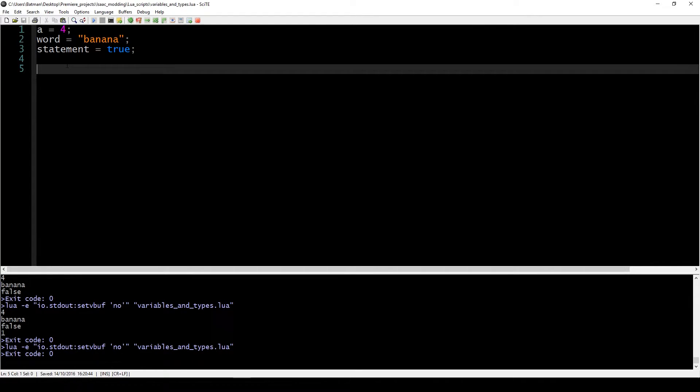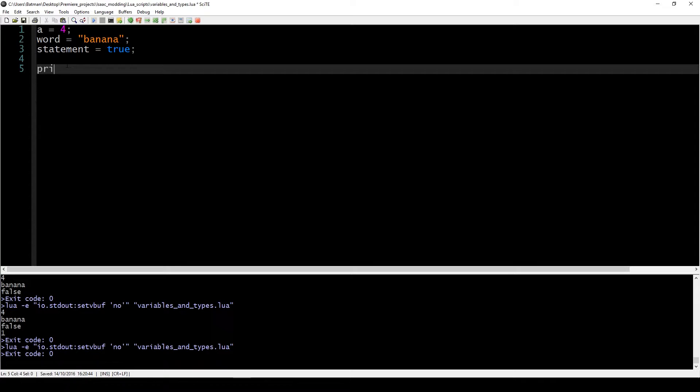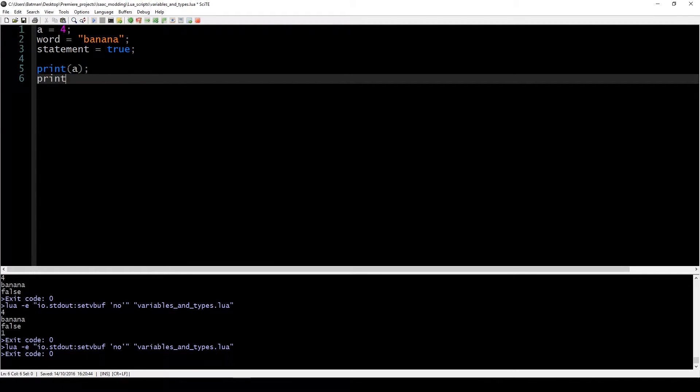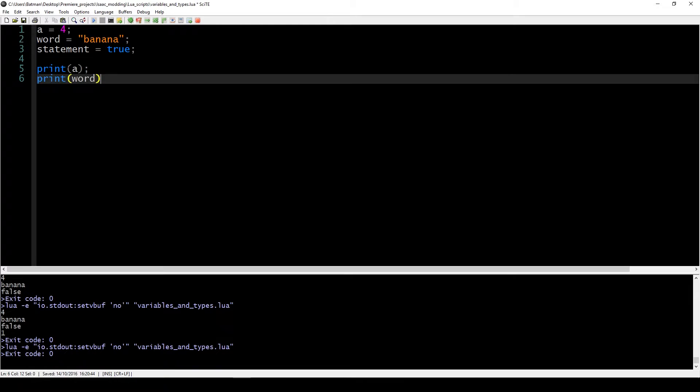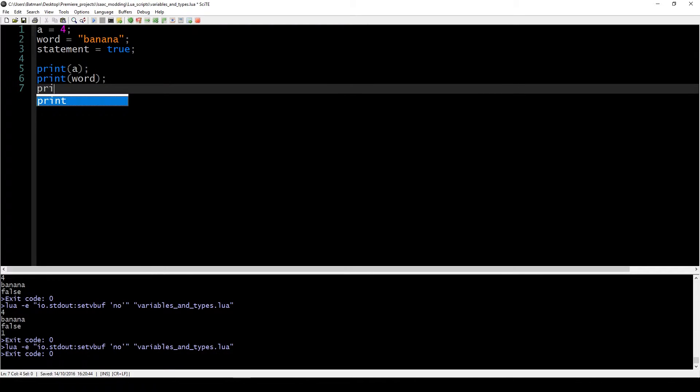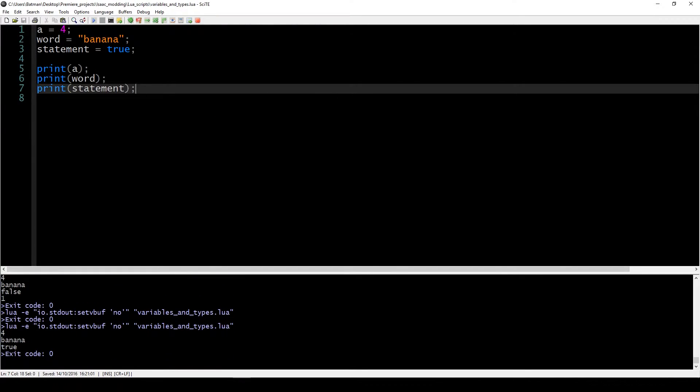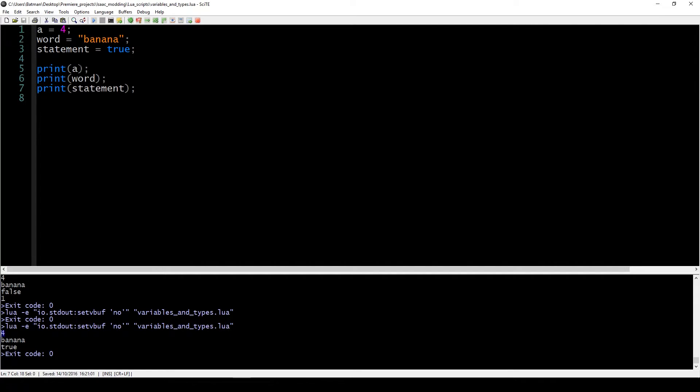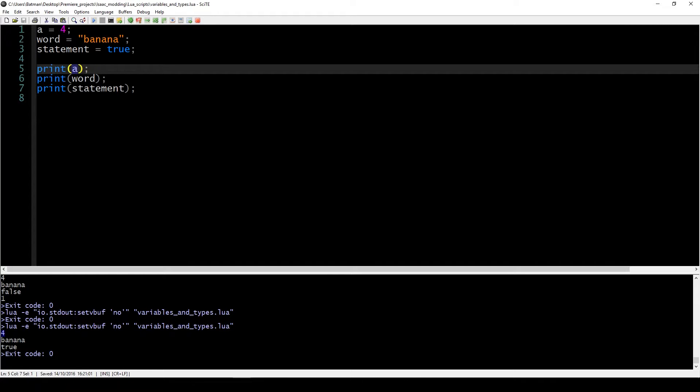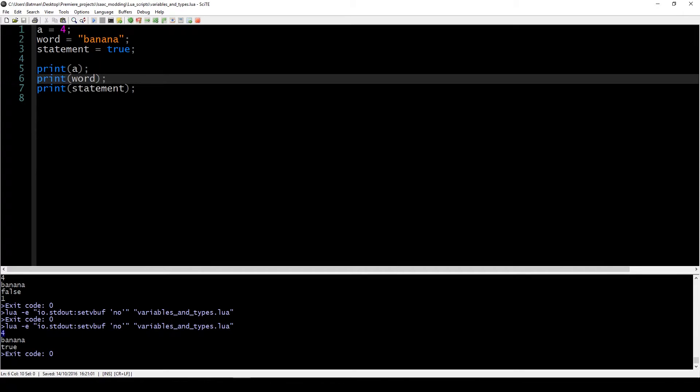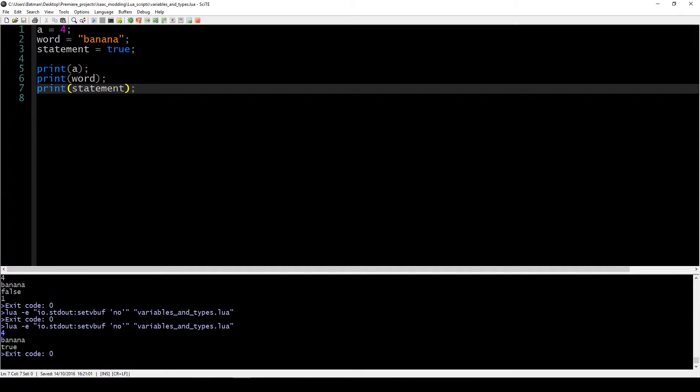If you want to output something, we've learned that we have to use the function print. So if you just plug in the variables in our print, we can see what happens. What happens is that even though we're saying print a, what is actually being printed is the value of a and not a literally. In the case of print word, banana is getting printed. And in the case of the statement, the value true is being printed.